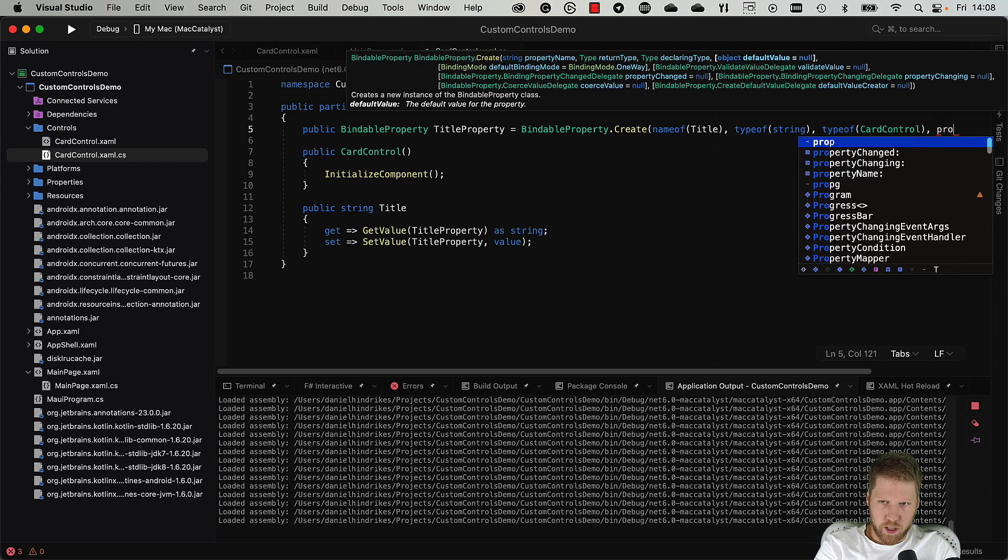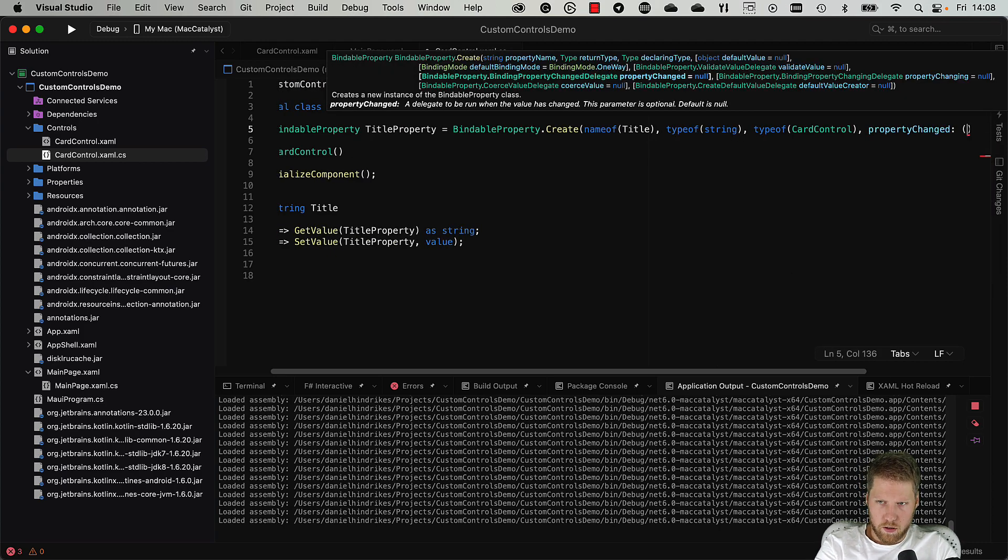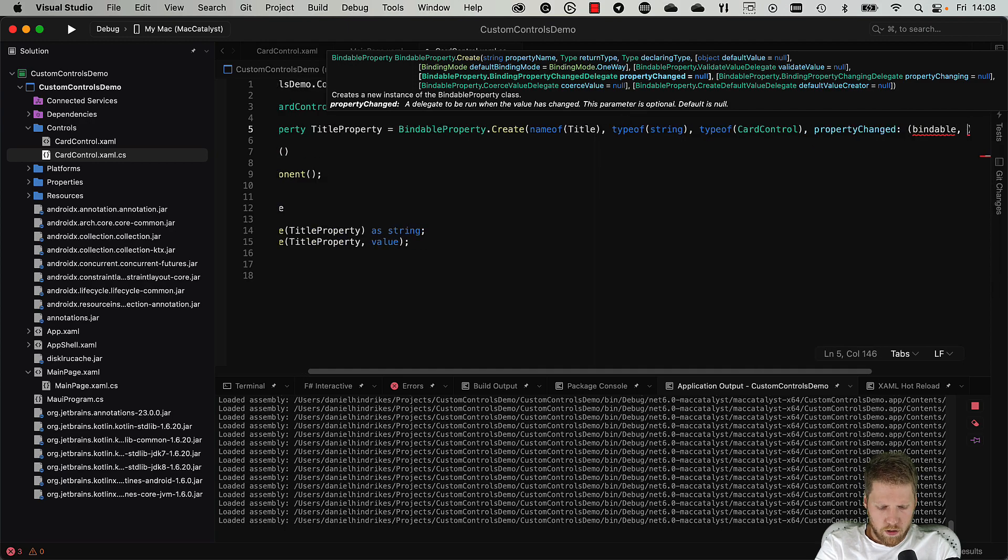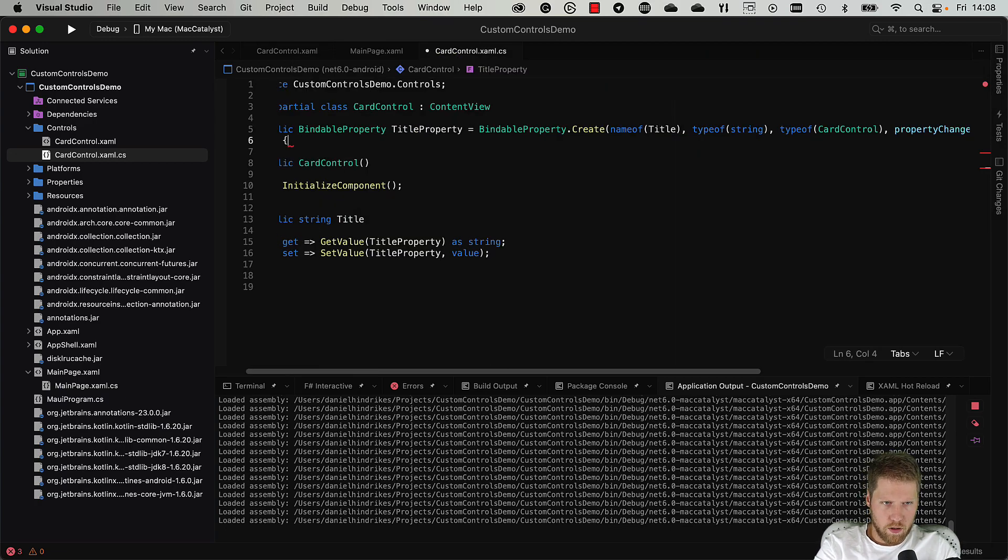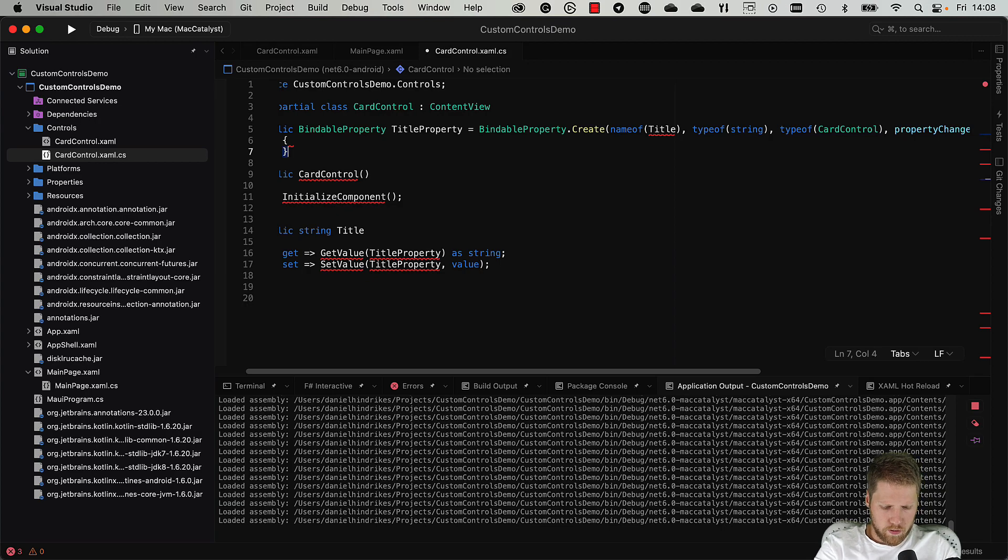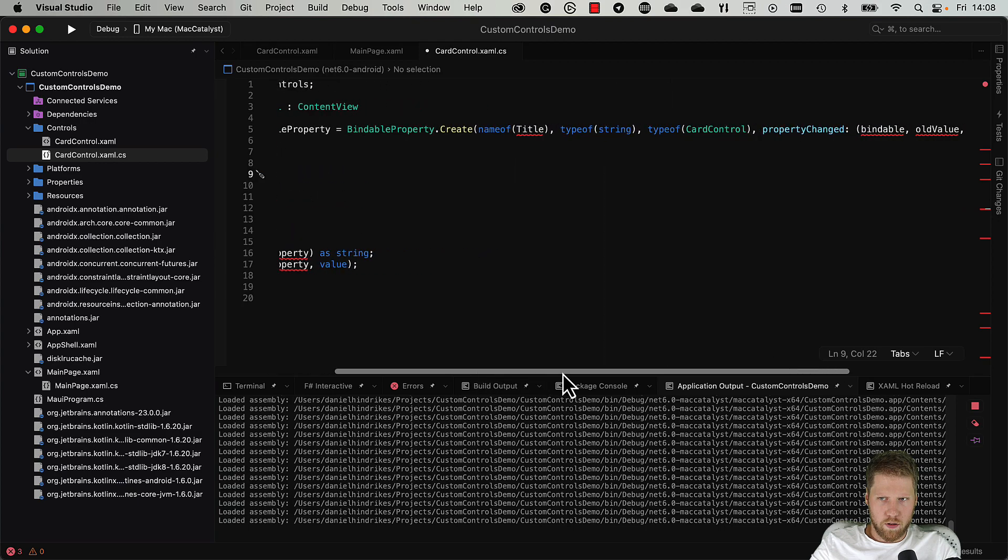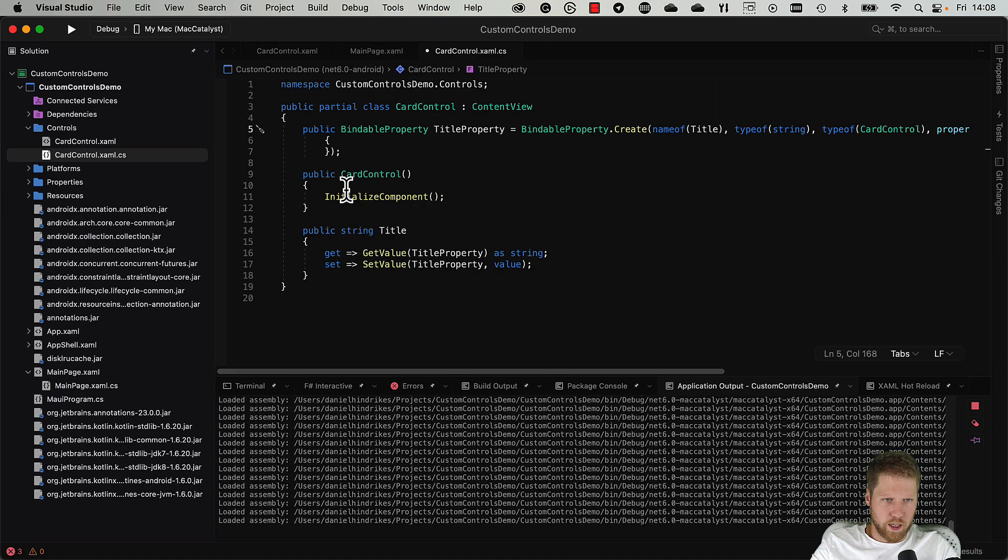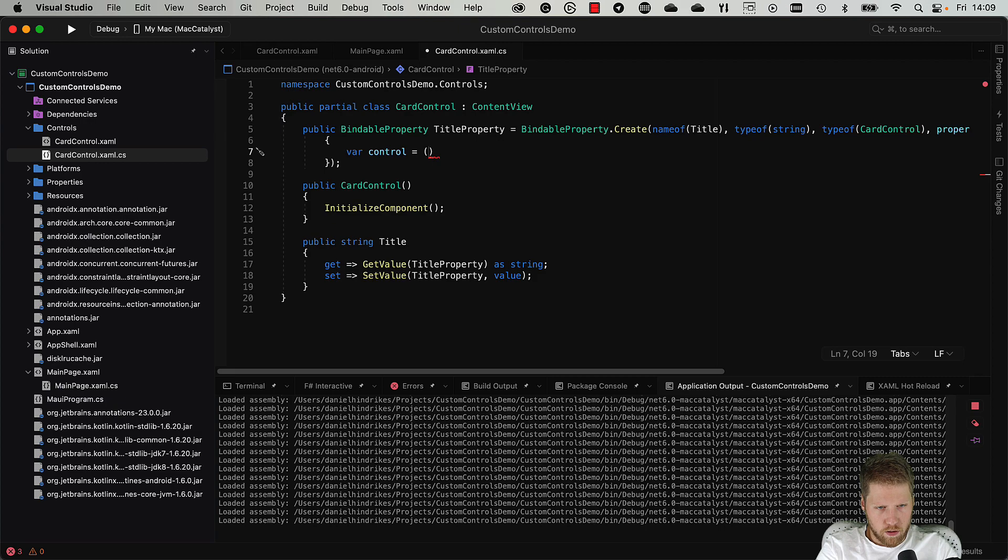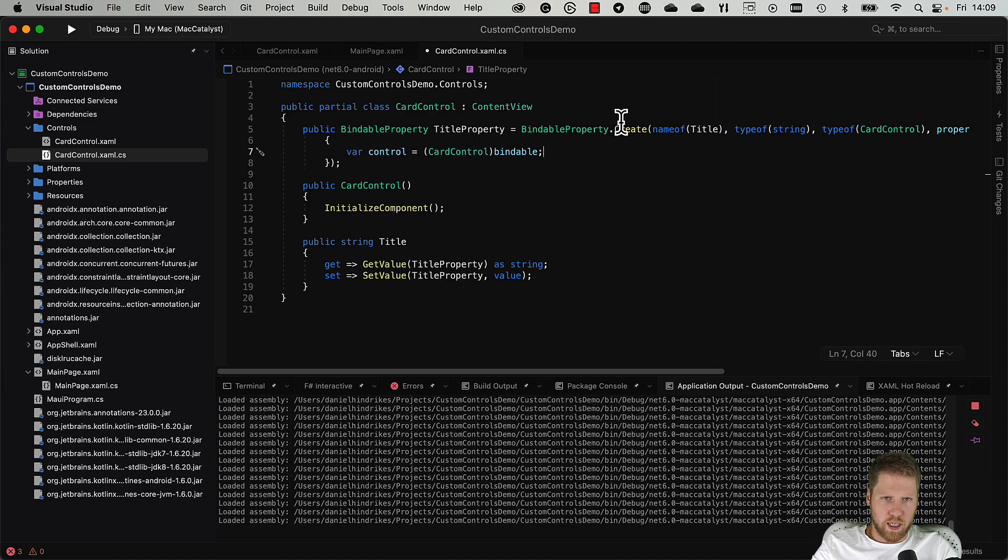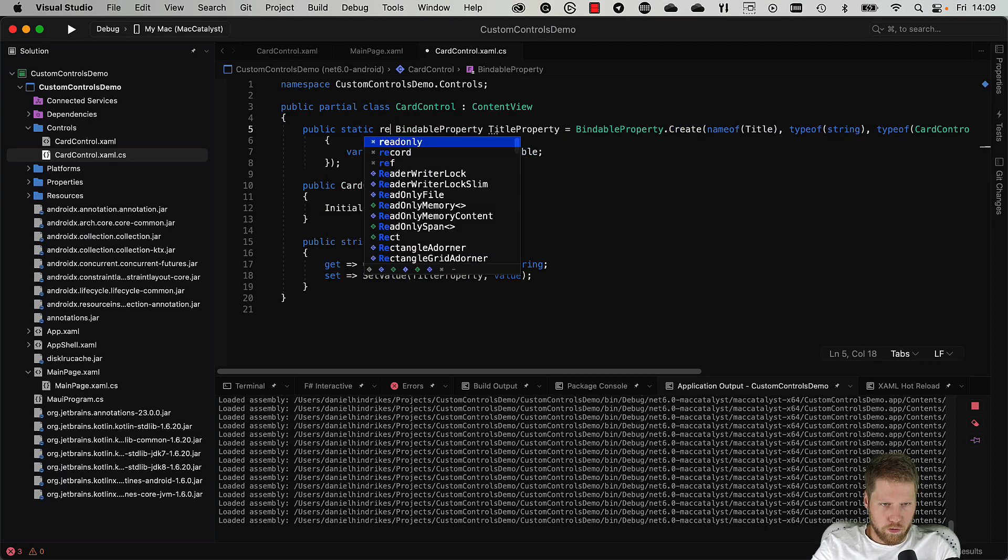And then we can set the default value if we want to, and we can set binding modes, and we can do some other stuff. So let's do property changed and bindable, old value, new value, just like this. So be an action, so now we can handle when the title property changed. So we can for example do like this: control is CardControl, and then bindable. We need to do that because we are not able to access the property from the control otherwise. This should also be static and we can also make it read only.